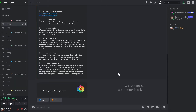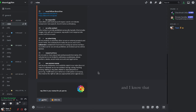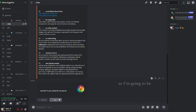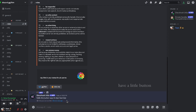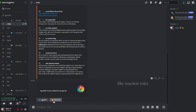Welcome or welcome back. Today I'm going to be doing a tutorial on this little bot called Disco Hook Utils. I know that the interface of Disco Hook has recently changed, so I'm going to be showing you guys how to have a little button that says a message and also do a button that gives and removes roles, like reaction roles. So yeah, let's get started.